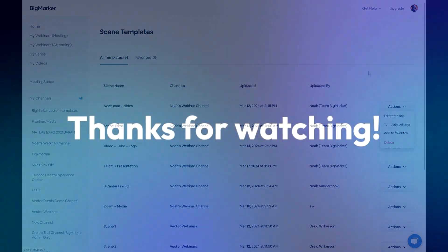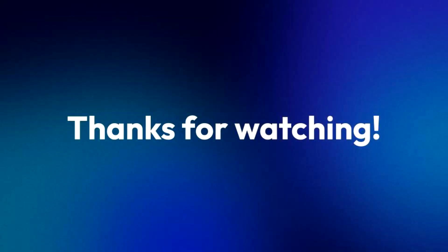And that's it! Hopefully you'll not only find scene builder useful, but also an important tool to up-level your productions across the entire platform.